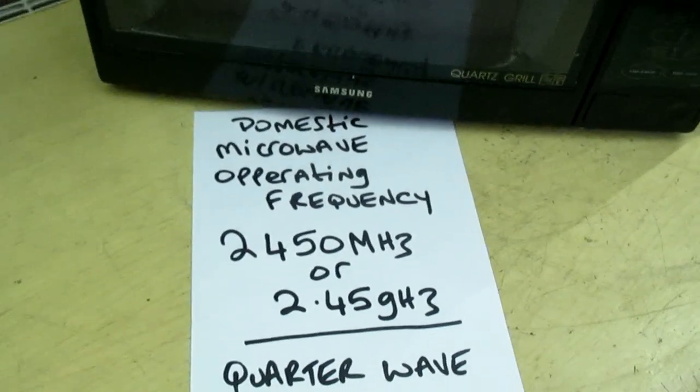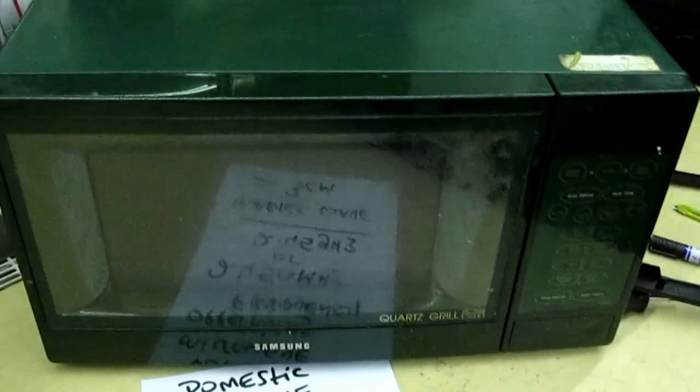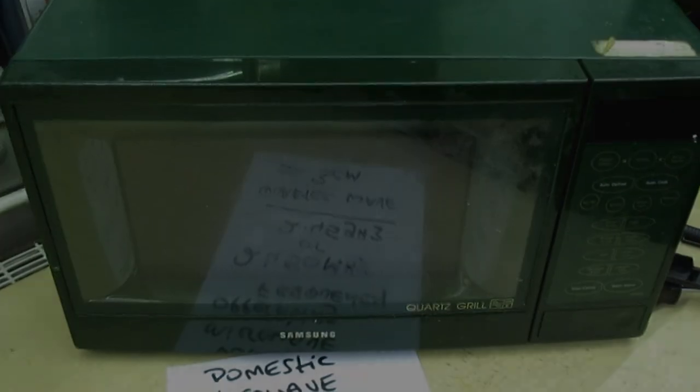So there you go guys, that is the secret of the microwave door.